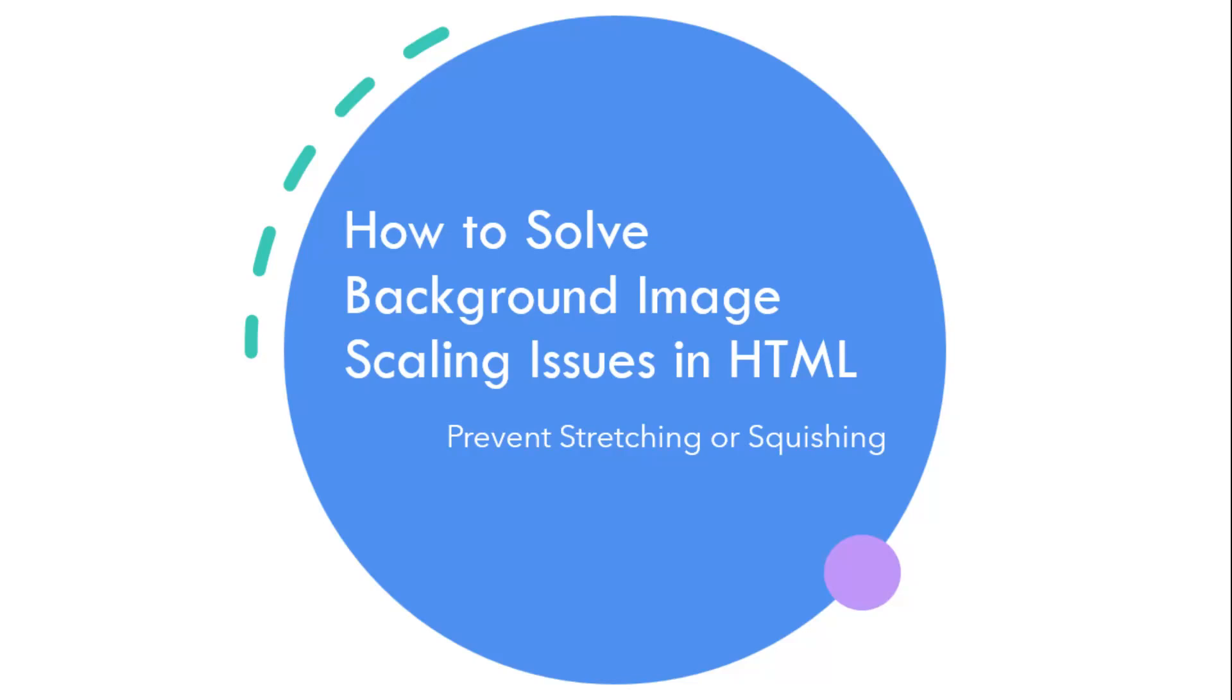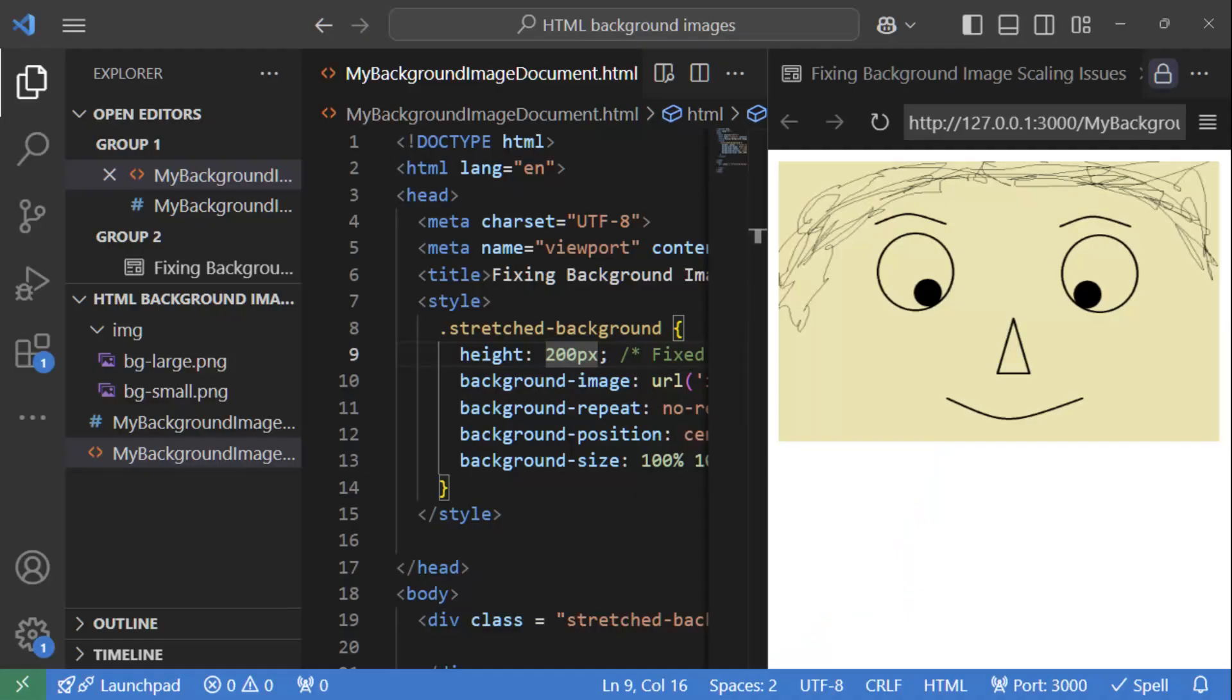So today, we are diving into a common issue that developers face: how to prevent stretching or squishing of background images. So first, let's take a look at the problem.